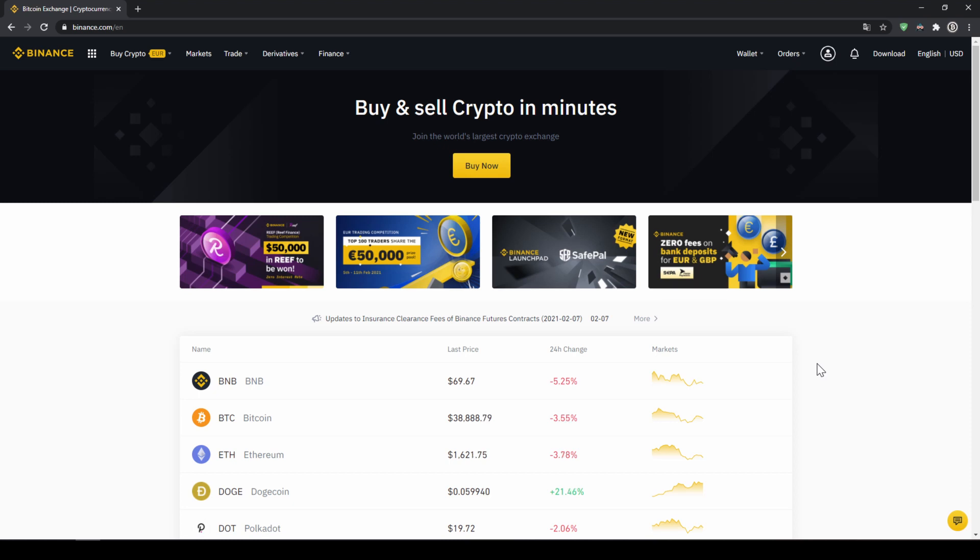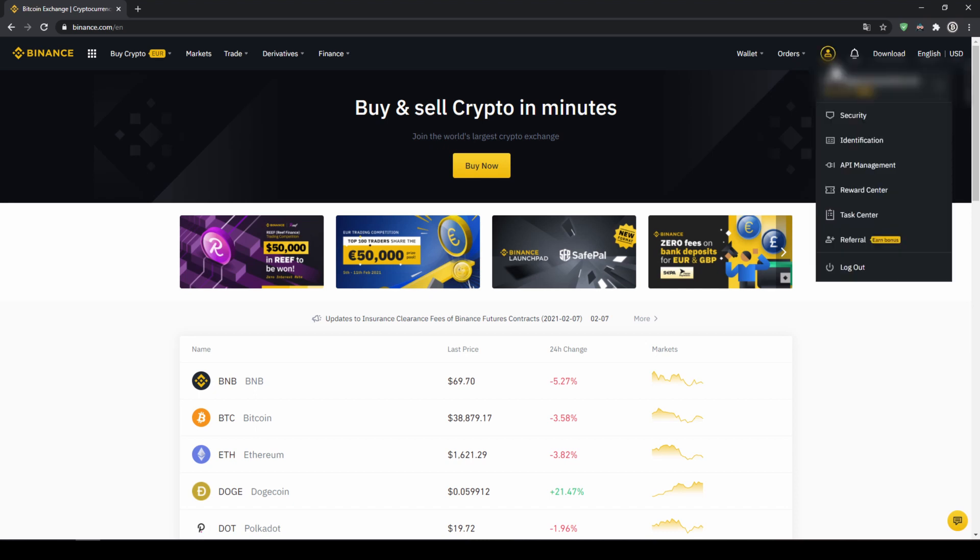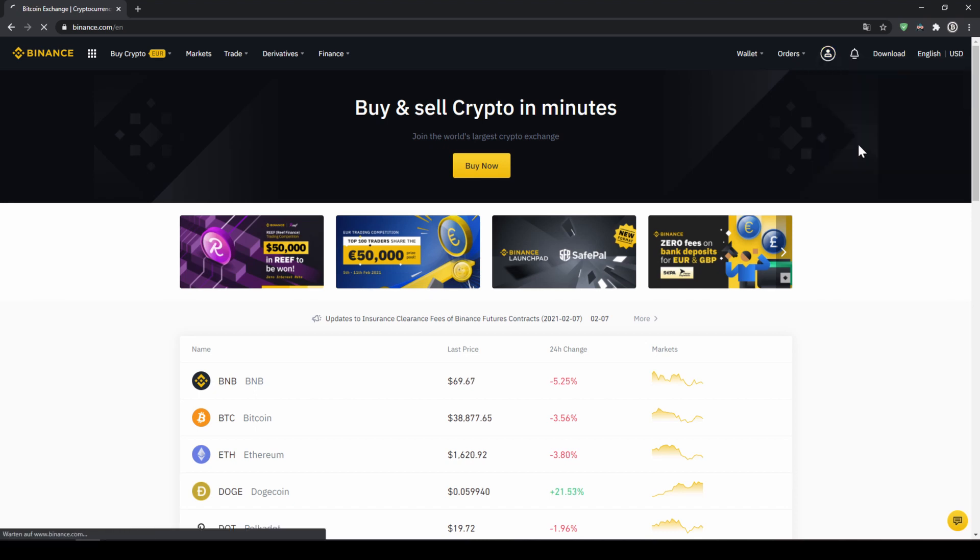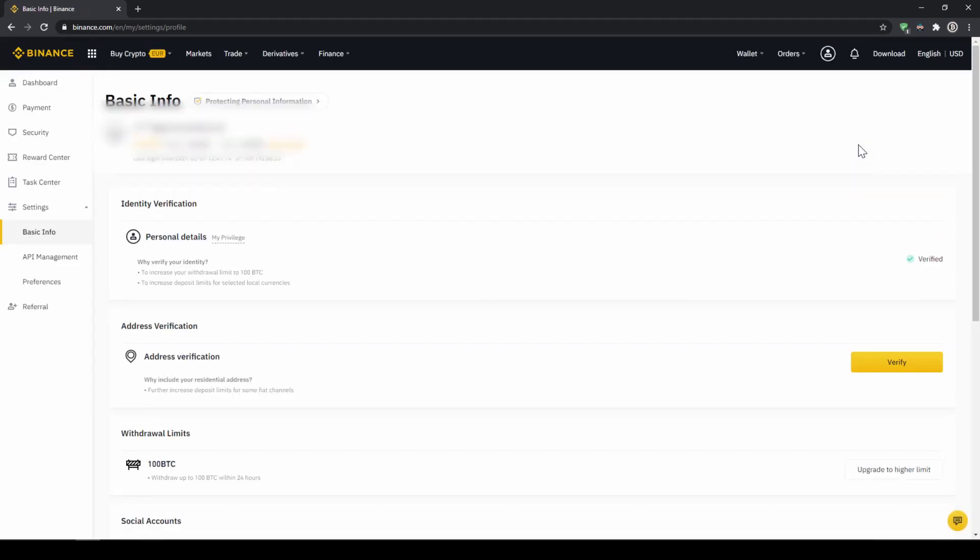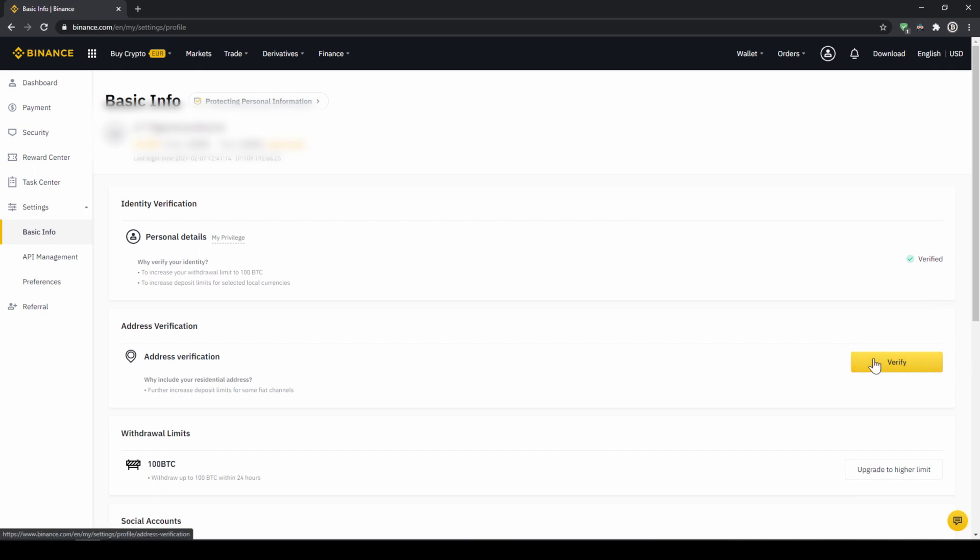To do this we click on the icon right here on the top corner and then go to identification. On this page we now have to make sure that our personal details right here are verified like here on the right side. You should have this yellow button with verified like here below and you just have to click on it and then simply upload a picture of yourself and your ID to complete this verification.